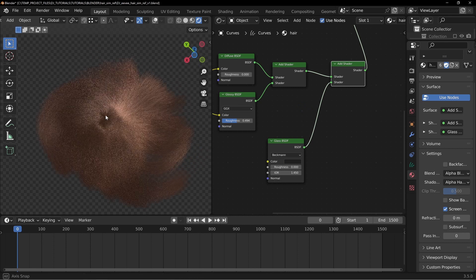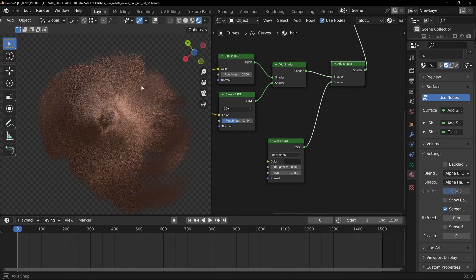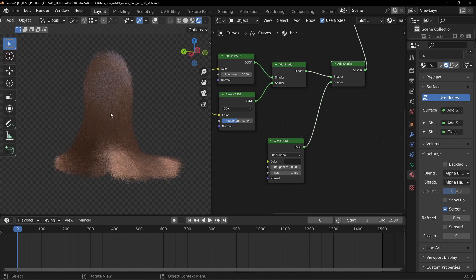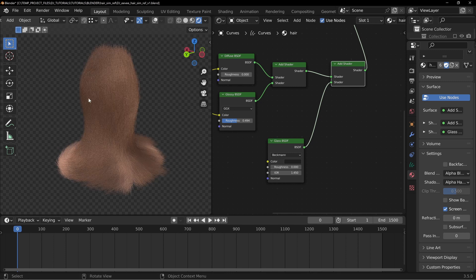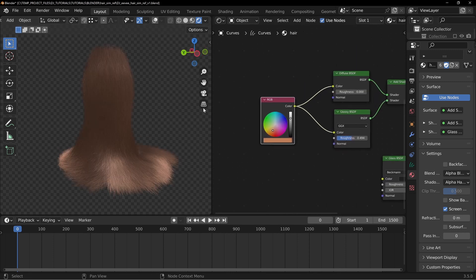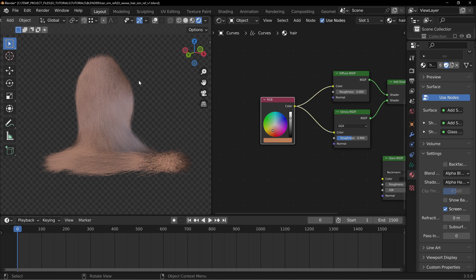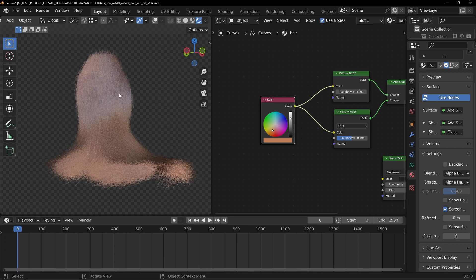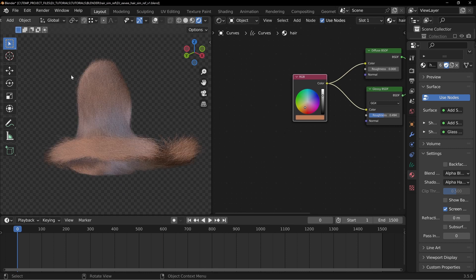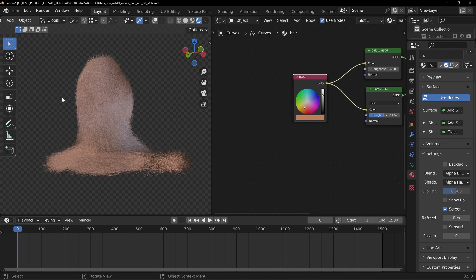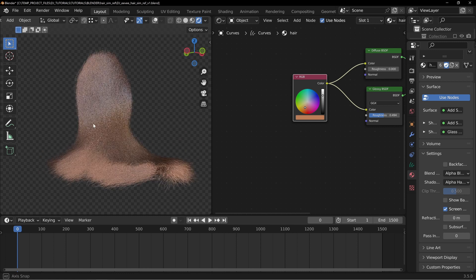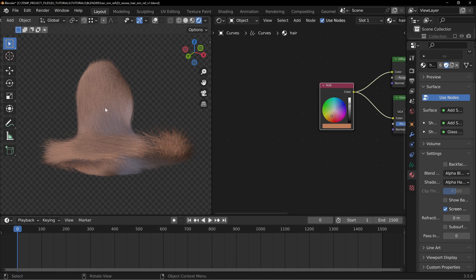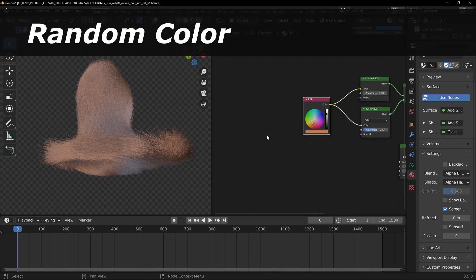Keep in mind the base mesh underneath affects how visible the pass-through is. Now the next thing a lot of people want is what's so fantastic about the Principled Hair BSDF in Cycles: the randomization of colors. You can have little bits of gray coming in or different color variations passing through. There is a small change between newer and older versions of Blender to be aware of.